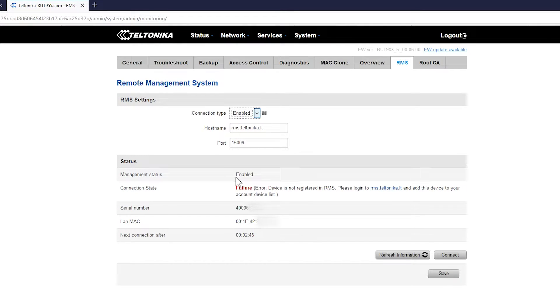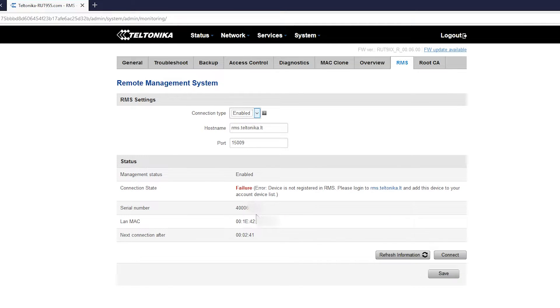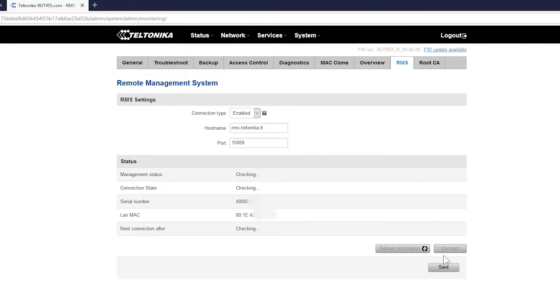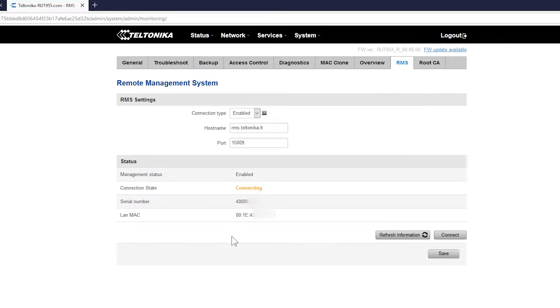Below you'll find the RMS status. The router will attempt to connect every five minutes. Next click connect. Device's connecting and connected.